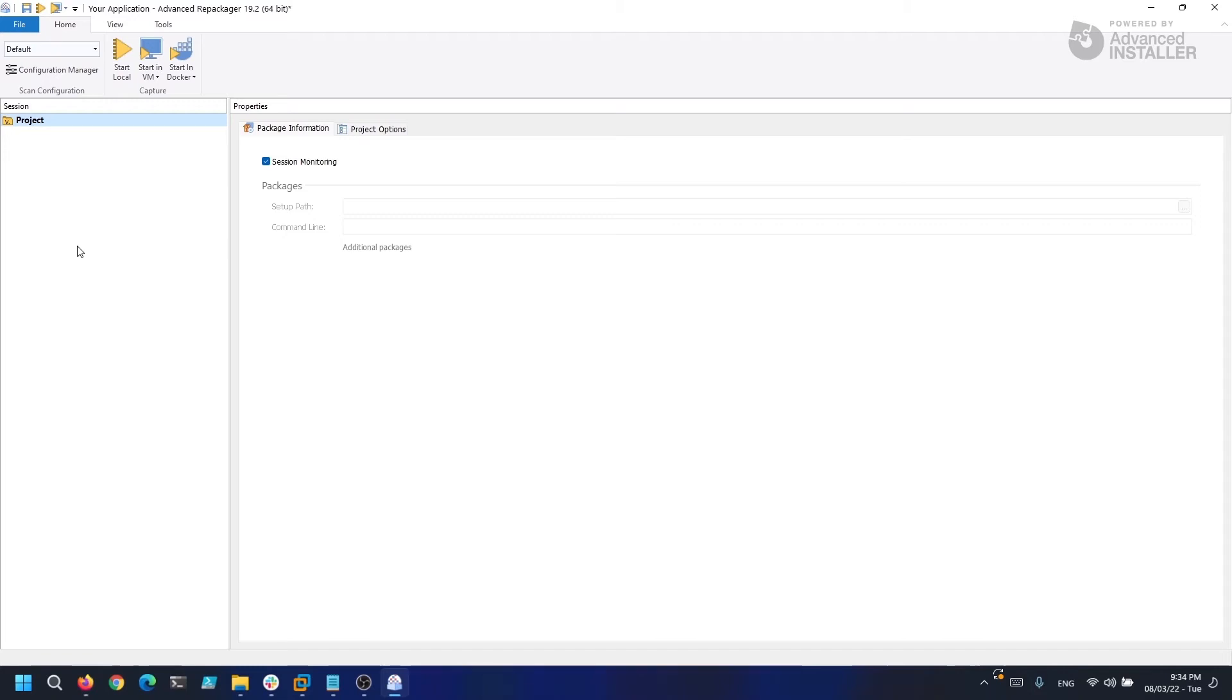The Session Monitoring option creates a package that contains only the changes you manually perform like creating a shortcut or adding a file, association, or folder, and it's great to use if you want to find out where specific settings are stored for an application.